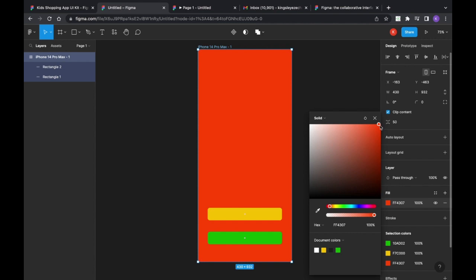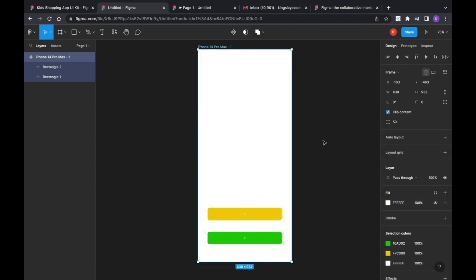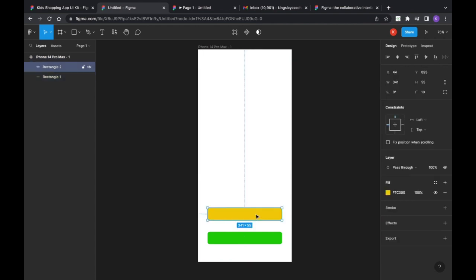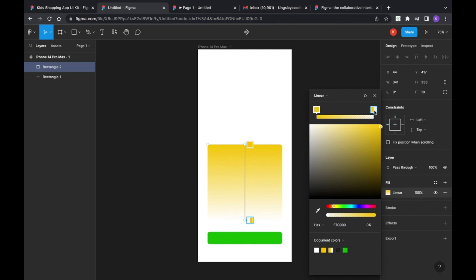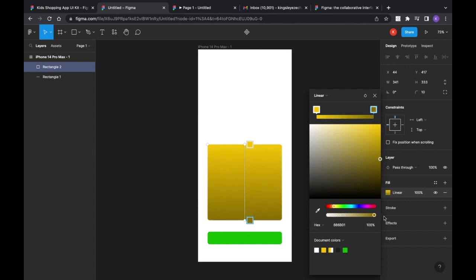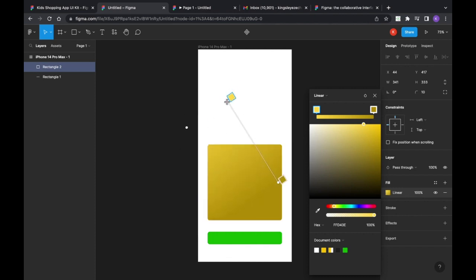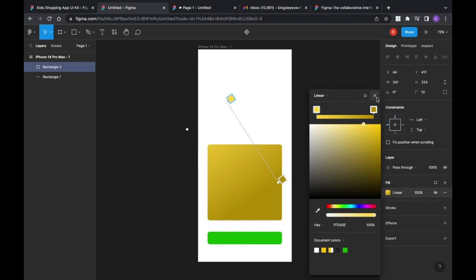There's another interesting thing — you can blend two colors in one rectangle using a gradient. Open the Fill color, change 'Solid' to 'Linear,' and it will give you a two-color gradient. Select each color stop and change them to your desired shades. You can also change the direction of the gradient by rotating it whichever way you want.